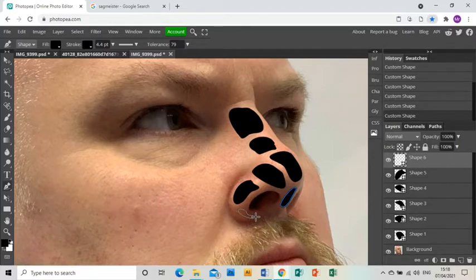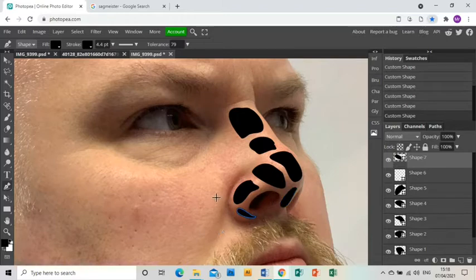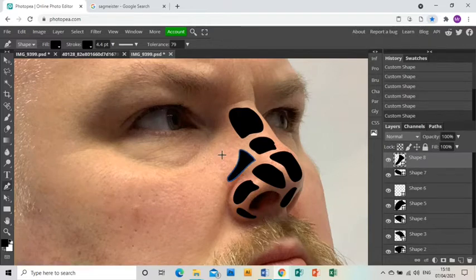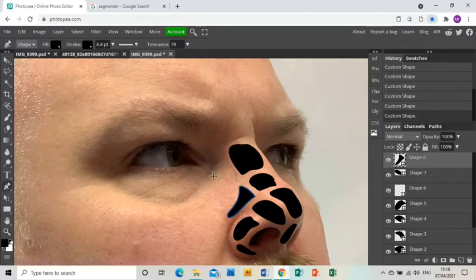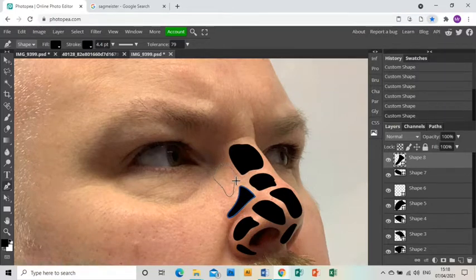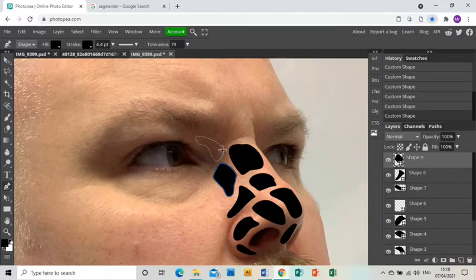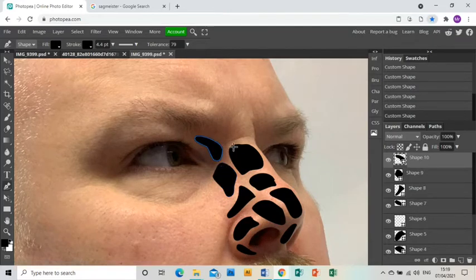It may be that some of the shapes you don't like, in which case just delete them and draw a new one. Try to keep your shapes at a consistent size, but obviously sometimes areas are smaller and you have to do smaller shapes.